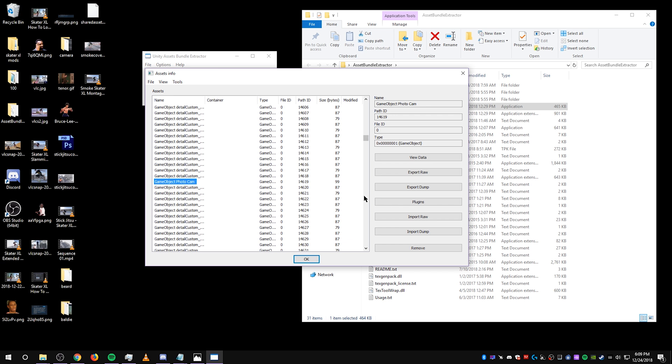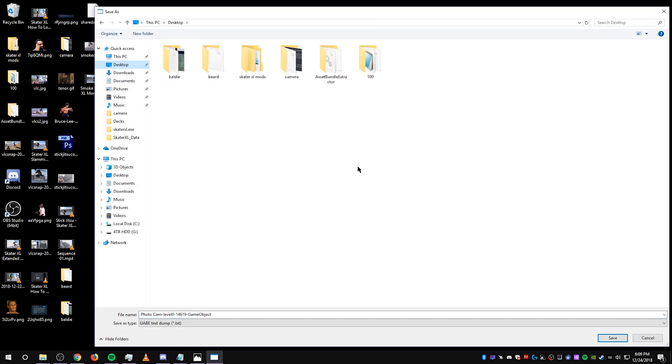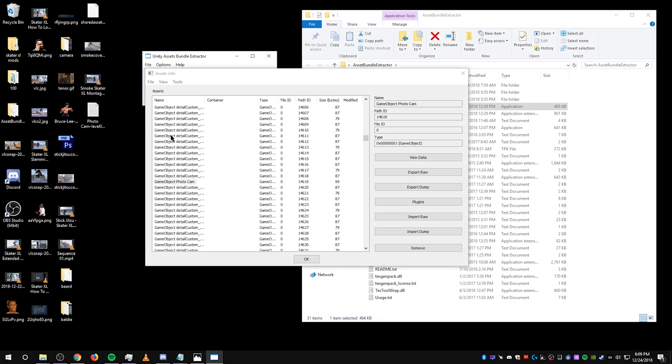Save this on your desktop, and then you're going to get a text file on your desktop.